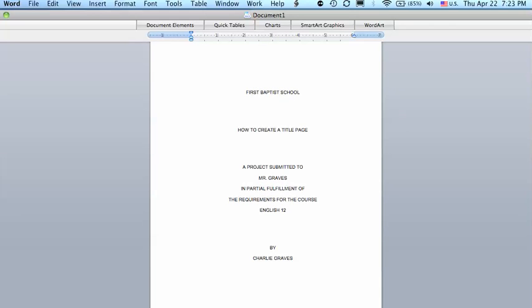And then we'll type Rosemount, comma, space, Minnesota. And then a double space. And then today's date we can use 22 for the date, one space. And then the month, April, one space, and then 2010. And that is your title page. Thank you.